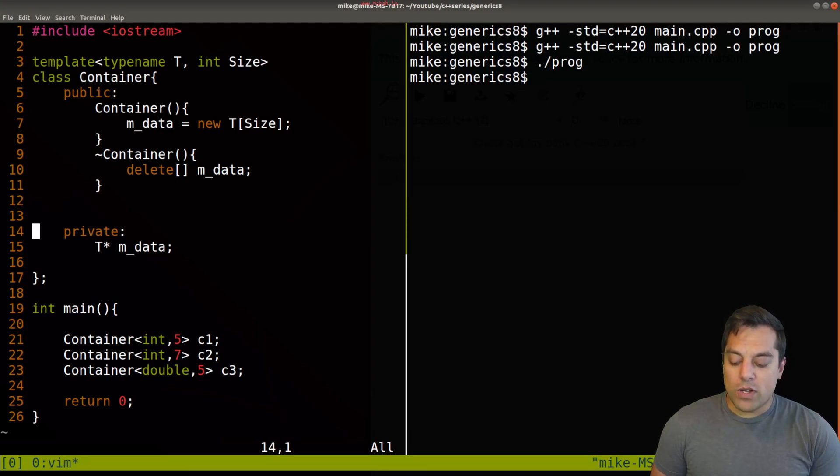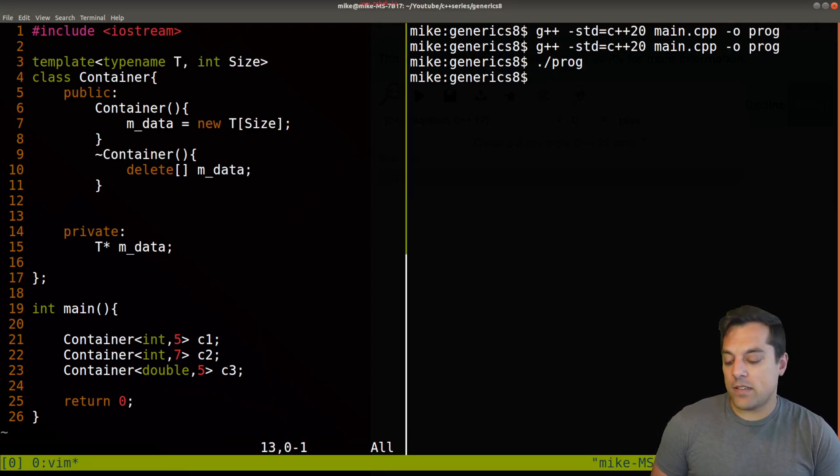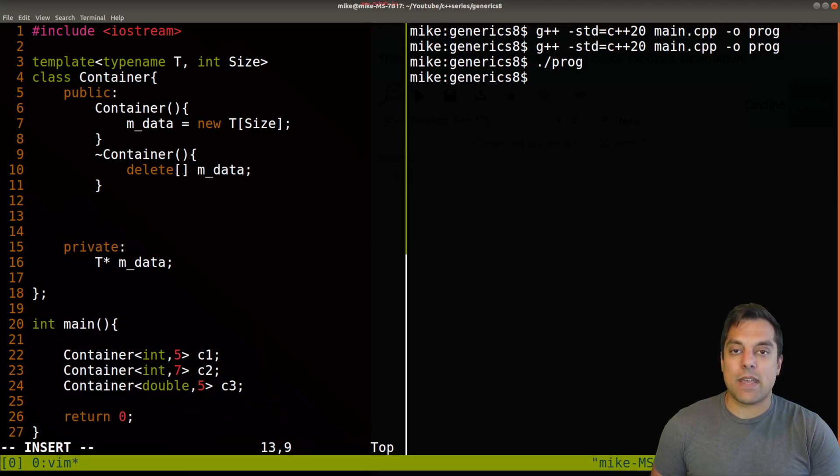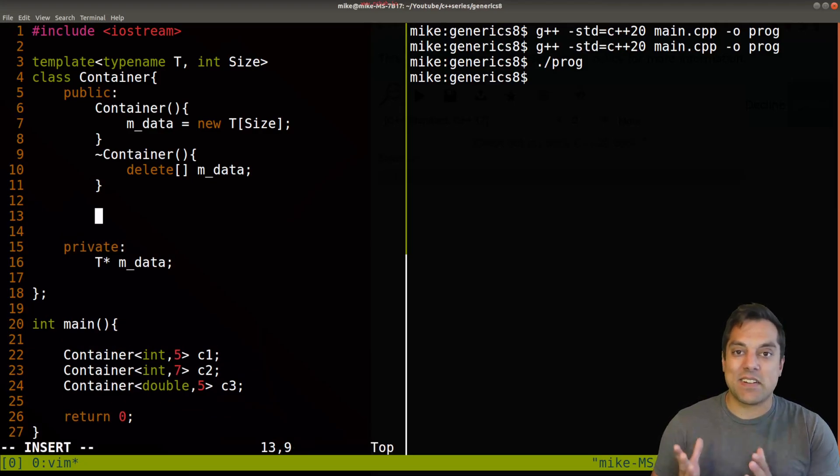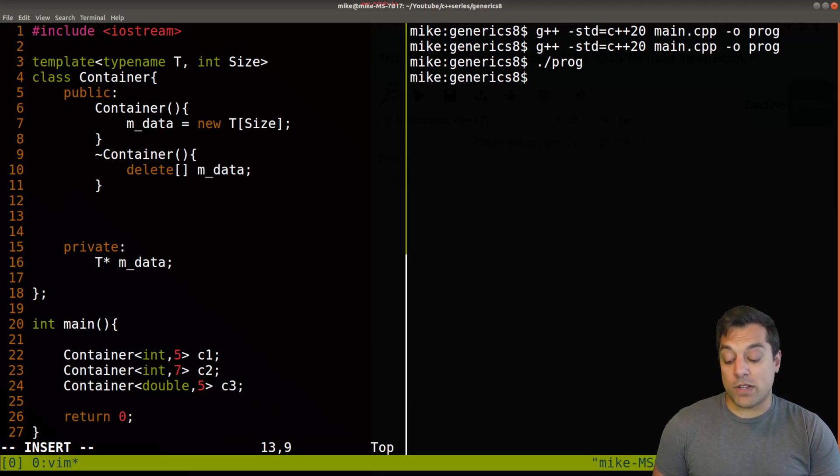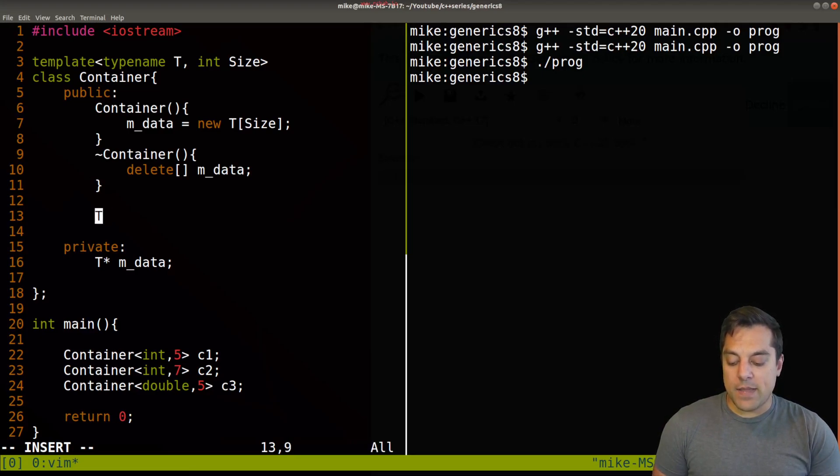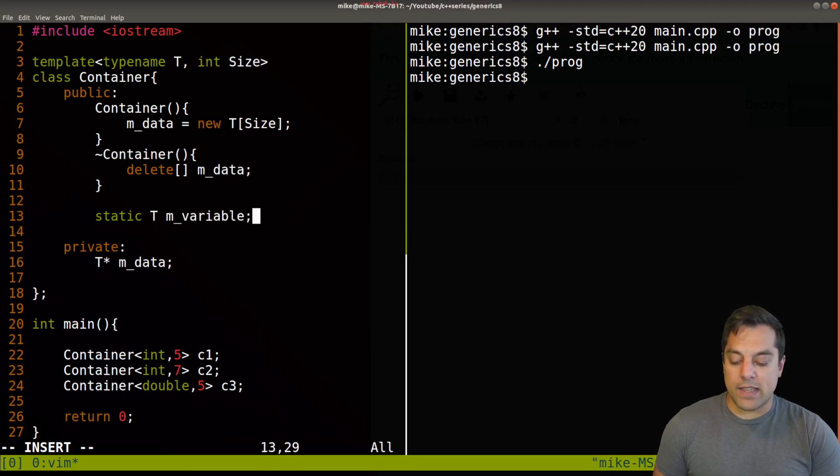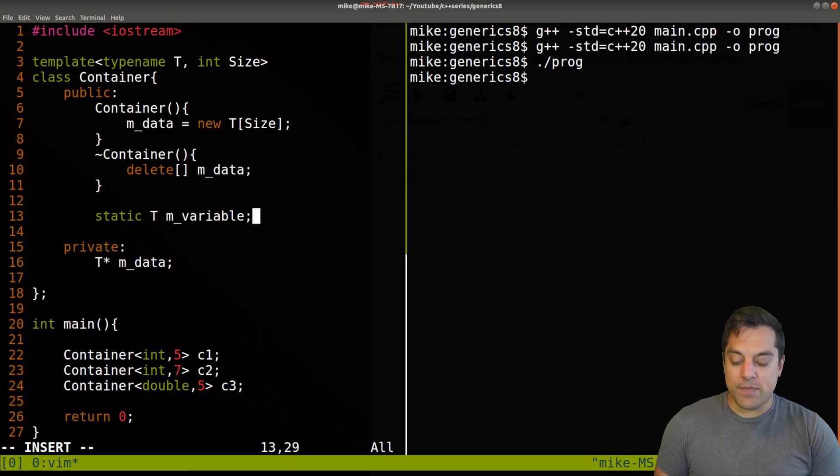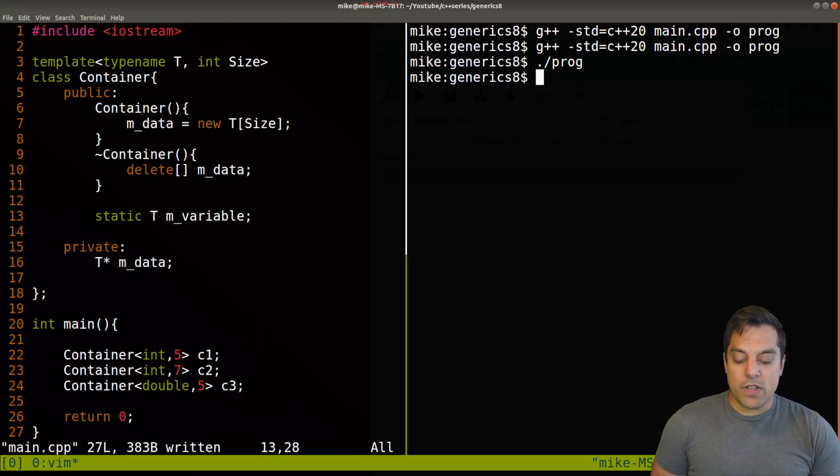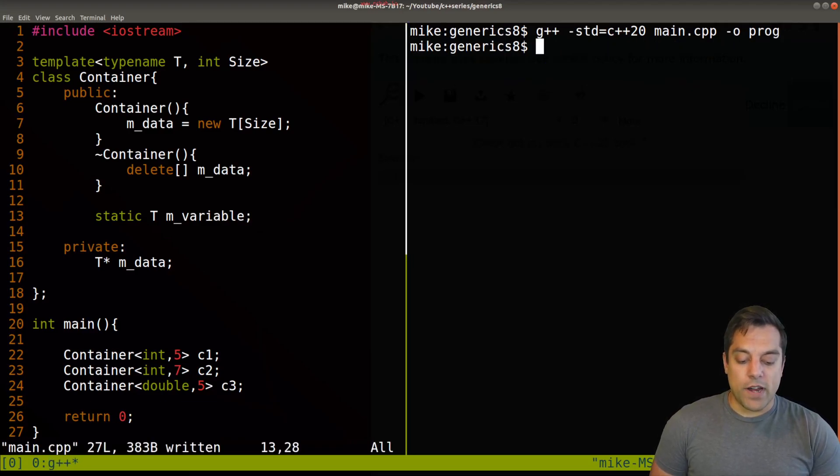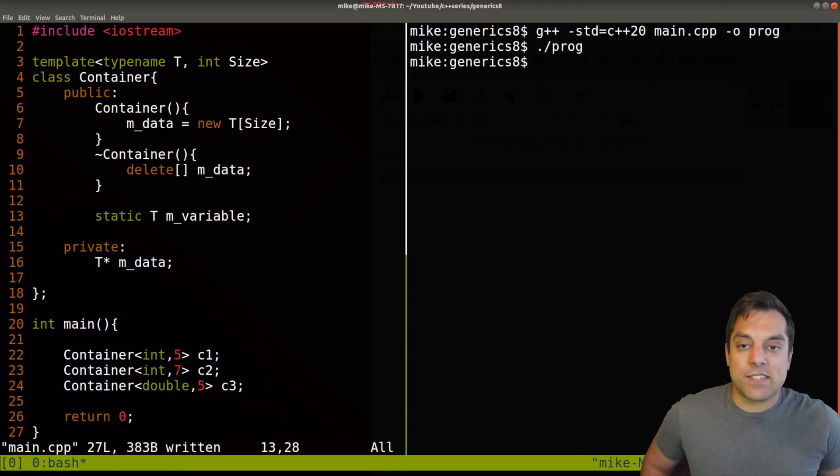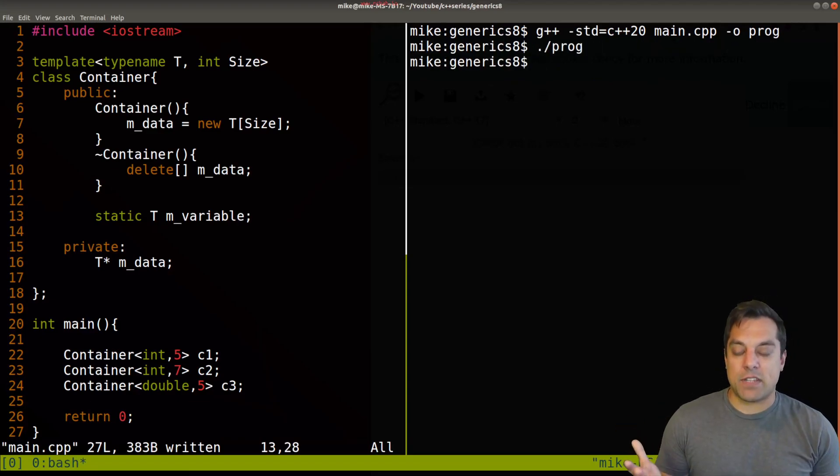So I've included the IO stream here so we can print some information. Now, what if we go ahead and add a static member variable here? Now, we're just going to go ahead and make it public so that we can print it out. Of course, you'd want to consider if you make this private or whatever you want to do with it. So I'm going to use the type here, static T, and let's just go ahead and give this some name here like m_variable.